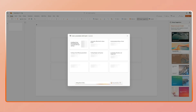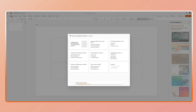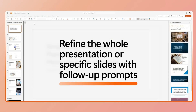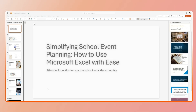Just type in your prompt. Copilot will generate a full deck — titles, content, and even suggest visuals. The more you experiment, the better your result. Copilot learns from your feedback and it adapts.